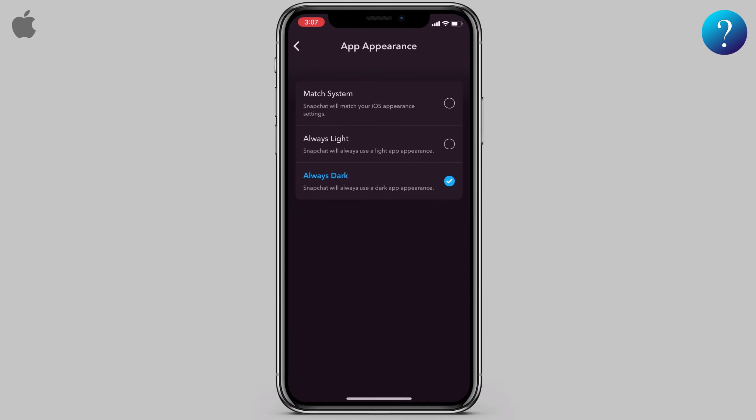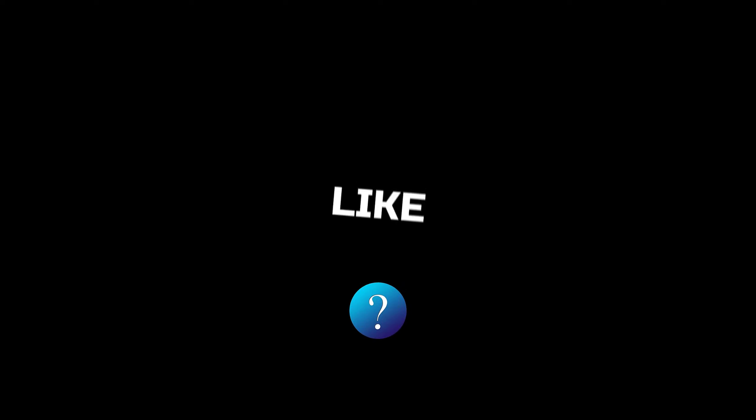Snapchat immediately switches to dark mode, as you can see, and that's it! If you like our channel, please subscribe to support us. Thanks for watching.